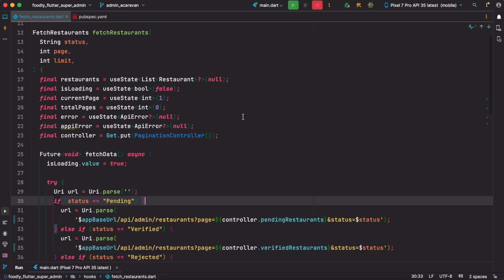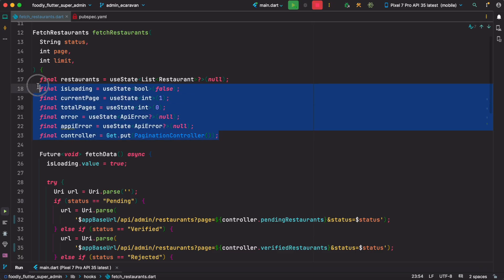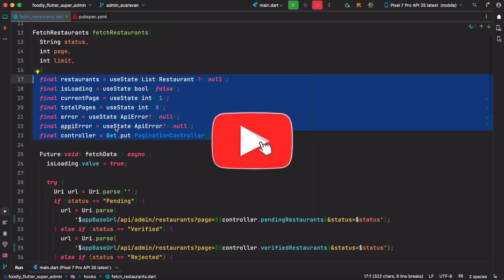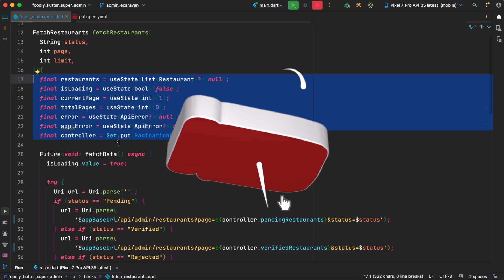Hello everyone, assalamualaikum. I have great news if you're coming from React or going to React from Flutter. Did you know that you can write React hooks in Flutter just like this? If you're coming from React, it may look very familiar.